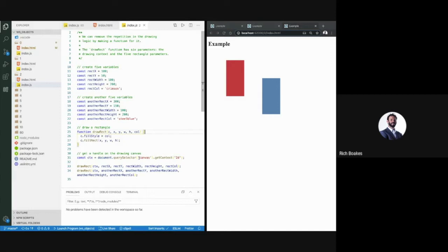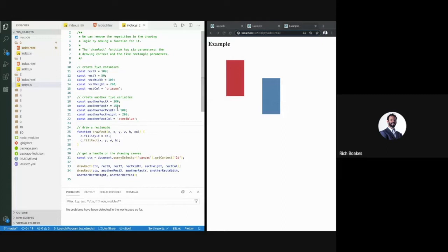What we haven't done yet is improve the way we're storing these variables, because there seems to be a lot of repetition there too — it's quite wordy. It's okay for two rectangles, but what if we wanted 10 or 200? It really won't scale having all these variables like this. That's where JavaScript objects can come in.